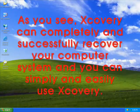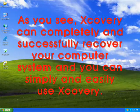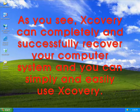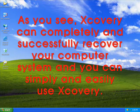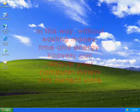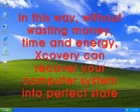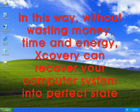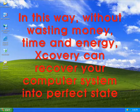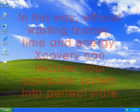As you see, Xcovery can completely and successfully recover your computer system, and you can simply and easily use Xcovery. In this way, without wasting money, time, and energy, Xcovery can recover your computer system into perfect state.